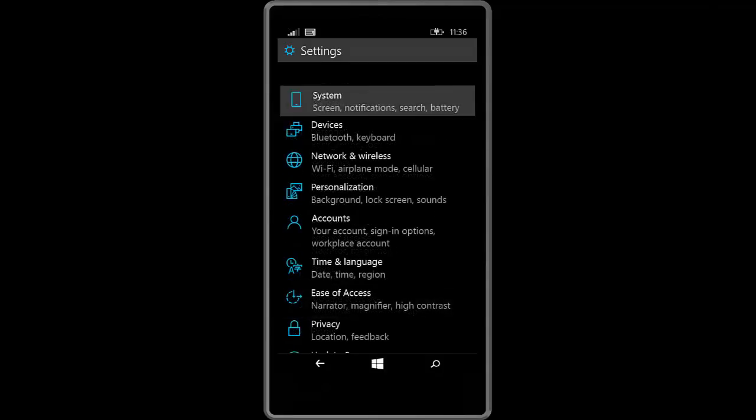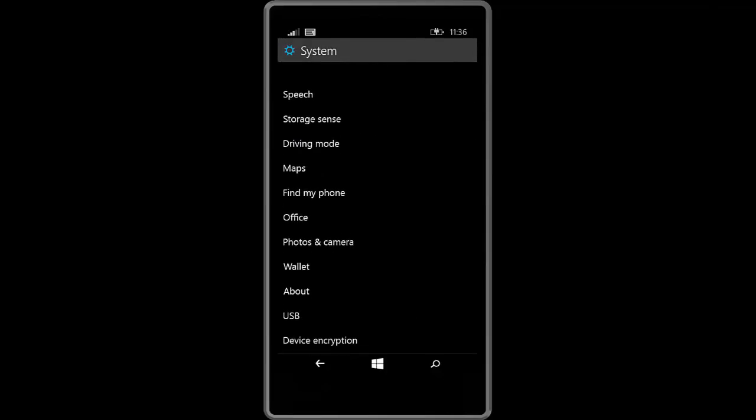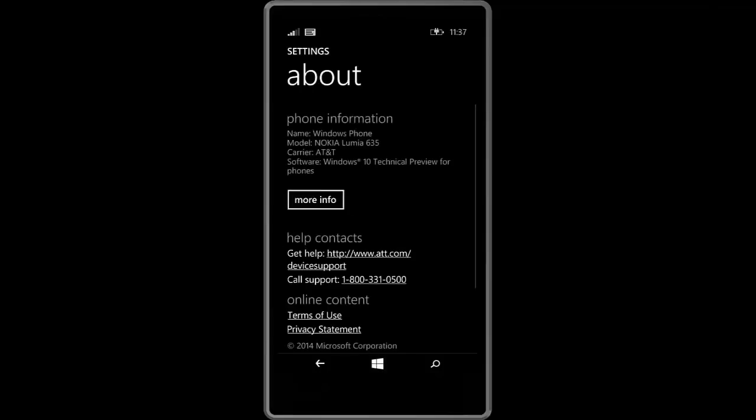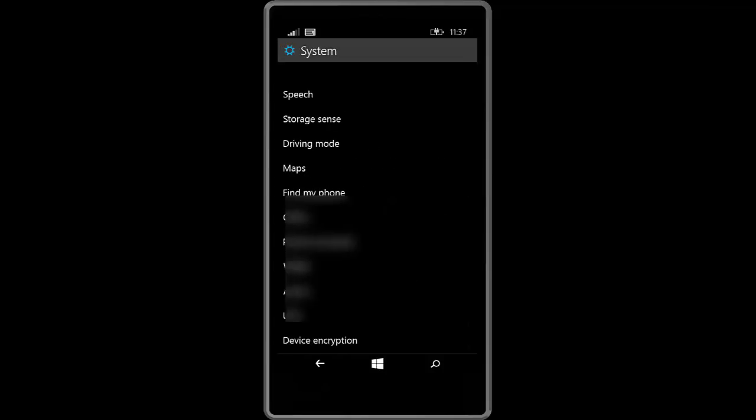As you can see here clicking on system. It does give you a list of system options but as you can see office is in here. I don't know why office is in the system bit. But yeah it still gets a bit messy. And as you can see here this is the build number 9941.12498.